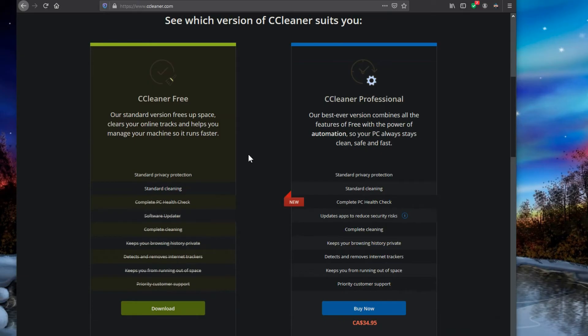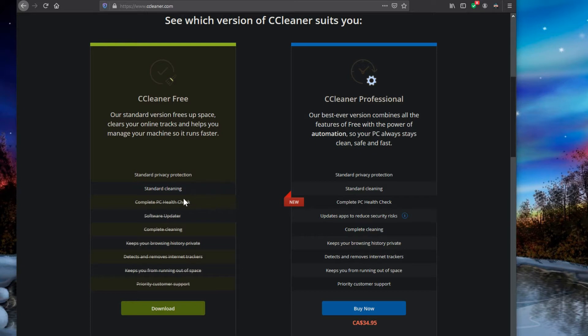You can see on their website when you go here to download it, it shows the difference between the free version and the paid version. And it'll give you a lot of the basic stuff for privacy protection and standard cleaning, which does a pretty good job.